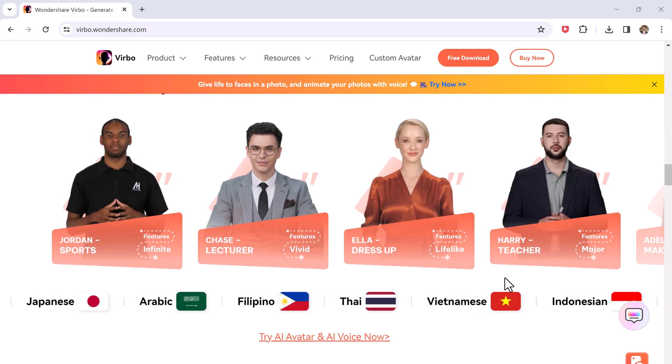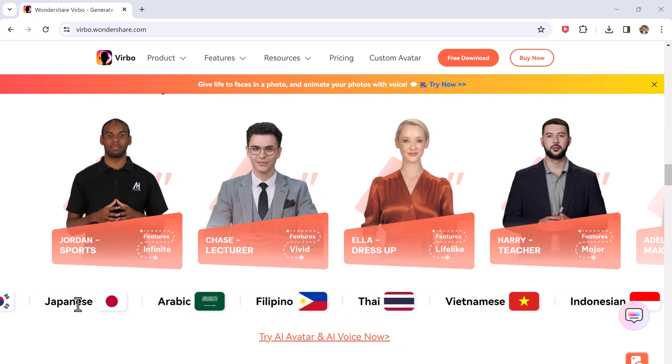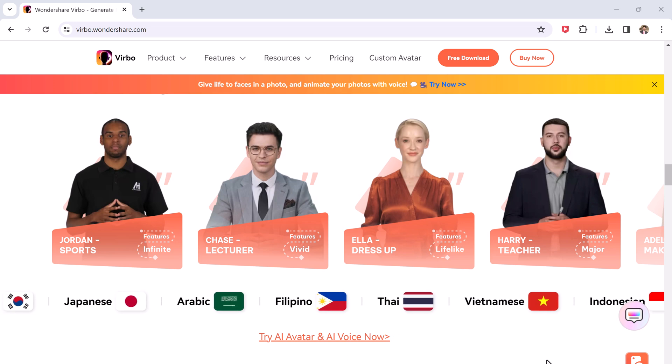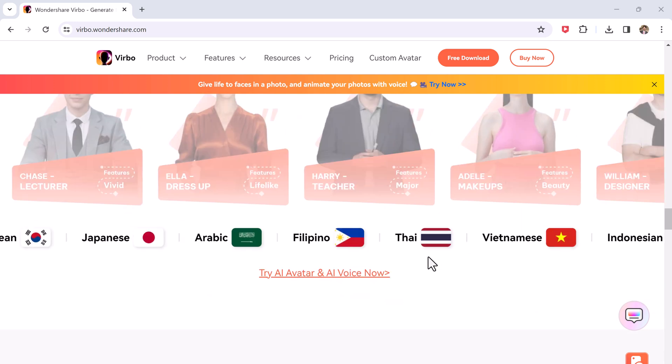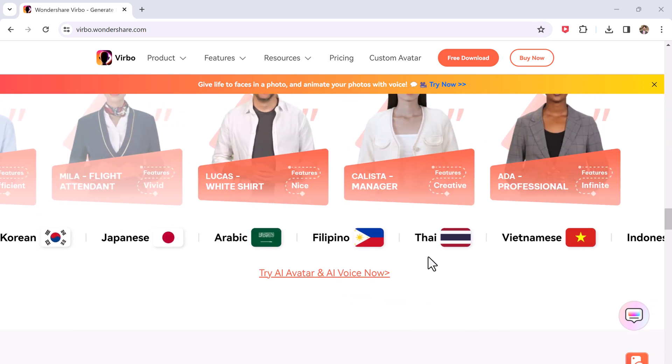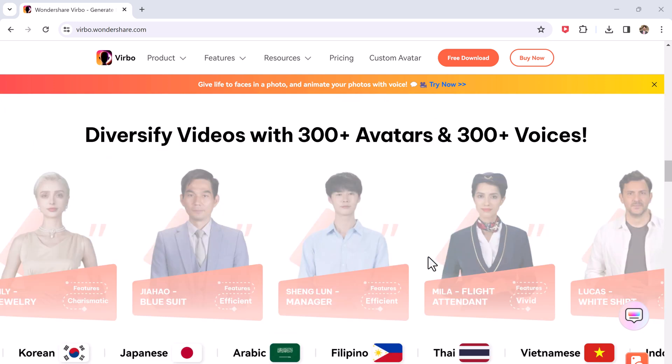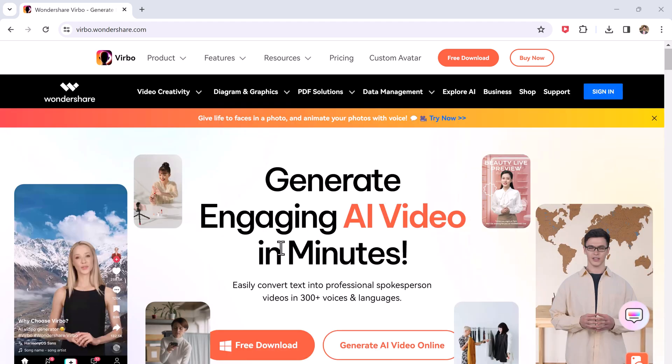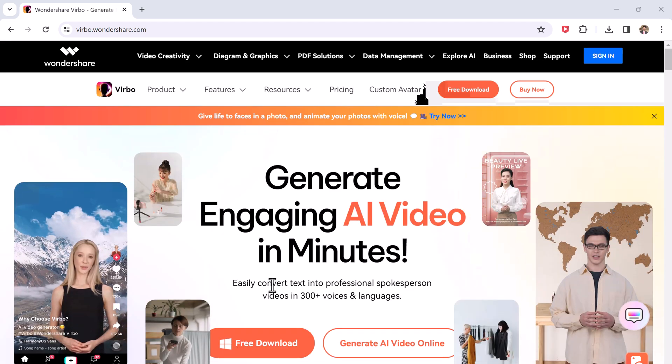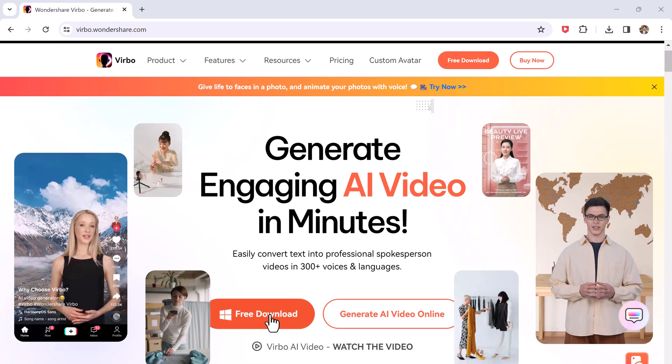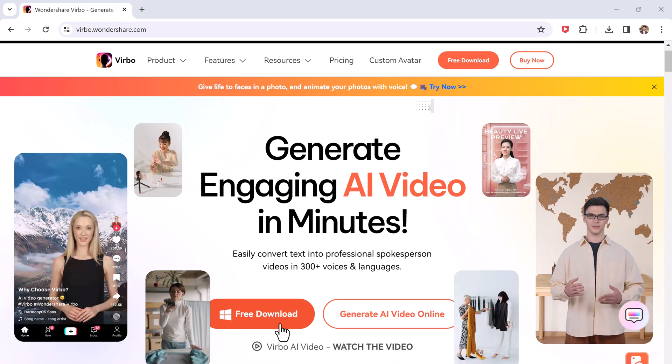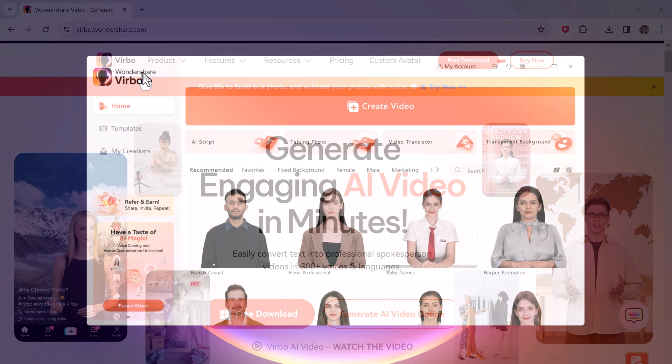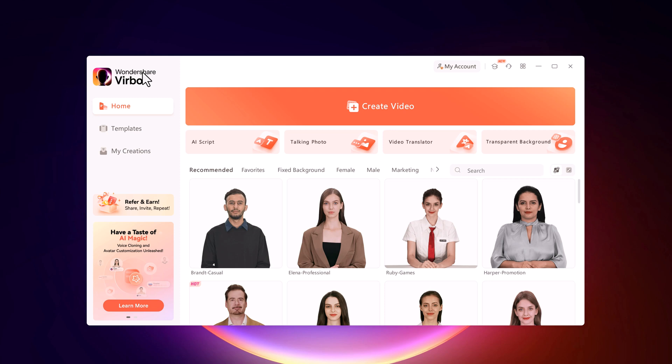You can start professional AI spokesperson videos just by typing and clicking with Wondershare Virbo. The download link of this software is available in the video description. After installation, you will see the interface like this, and here we have a Create Video button to create a blank video.